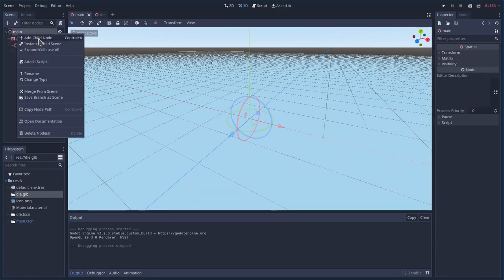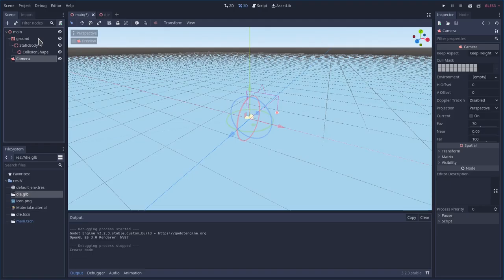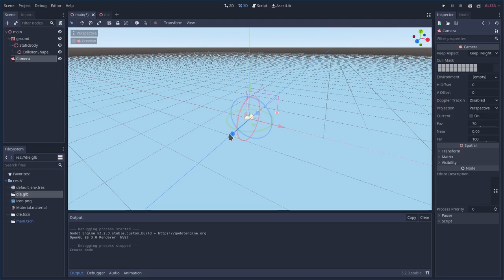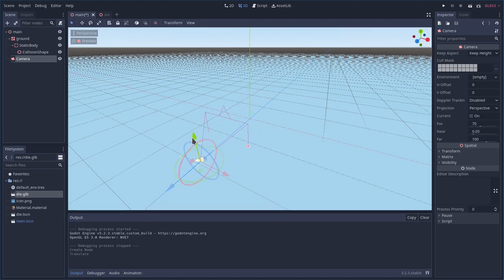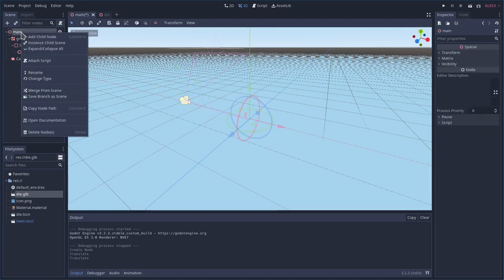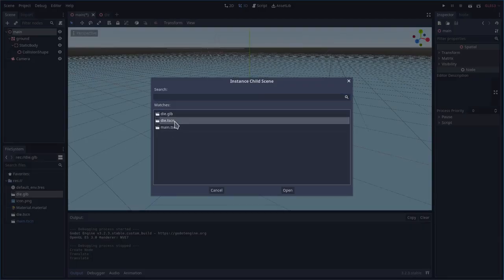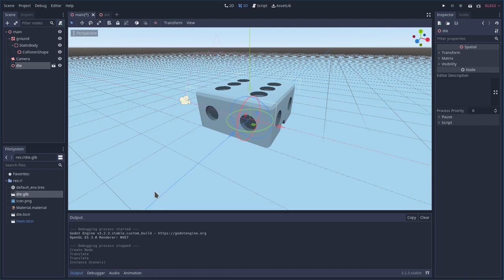So I'm gonna right click this. I'm gonna add a child. I'm gonna find a camera. So there we have our camera. I'm gonna back that up and move it up. And now I can right click this and say add an instance and I'm gonna say dice or die. There's our die. Great.